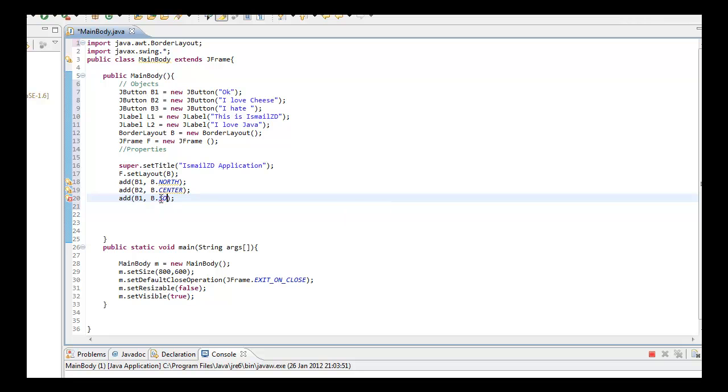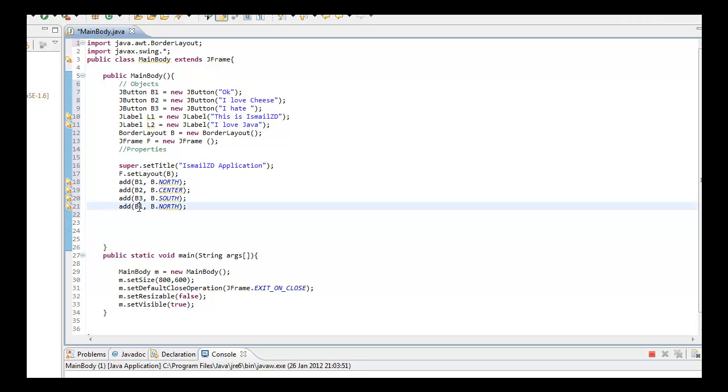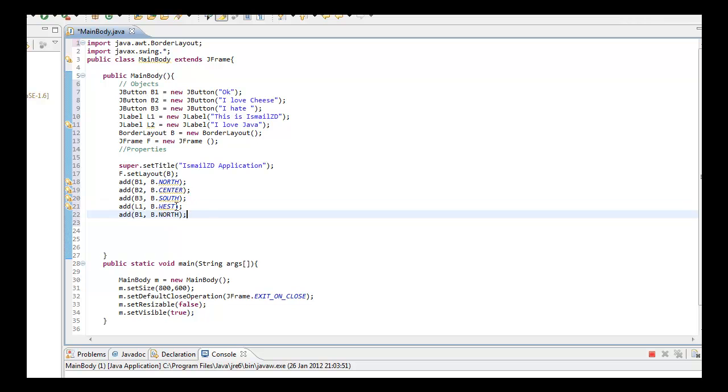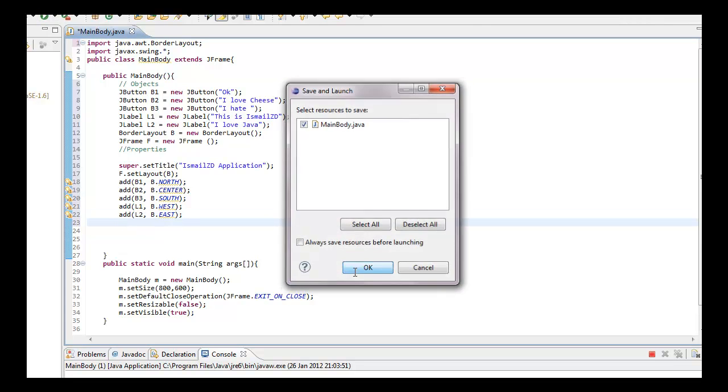This is meant to be 3. L1, we want to set that to West. L2, what didn't we use? East. We didn't use East, so East.